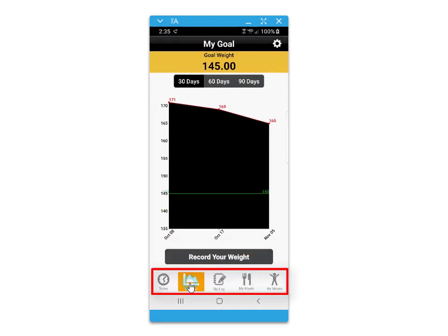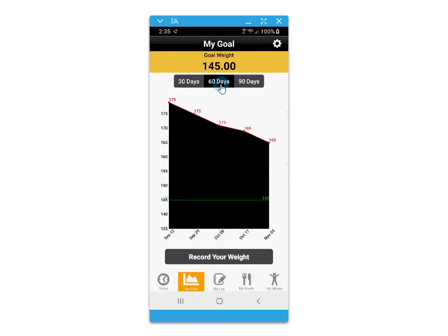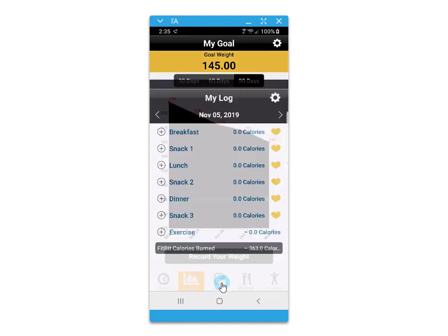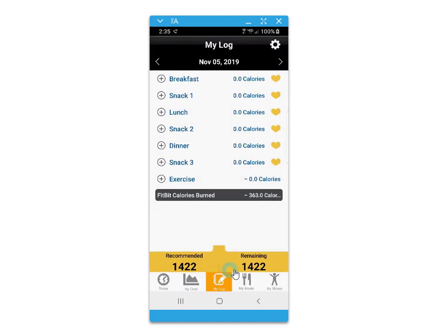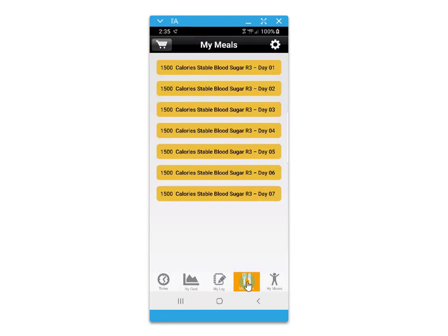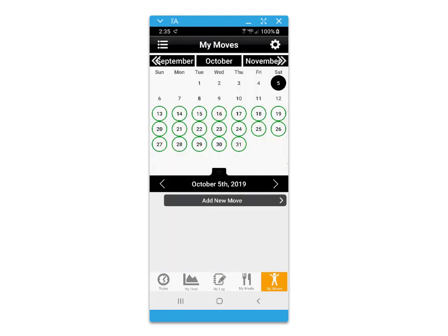The bottom menu provides options to access different screens, such as tracking your goals in weight, a daily food journal, your recommended meal plans, and your video exercise routine.